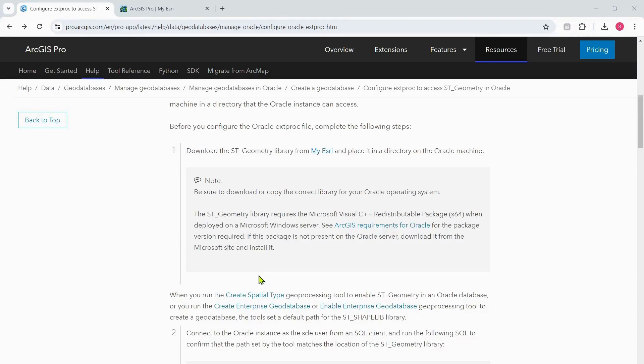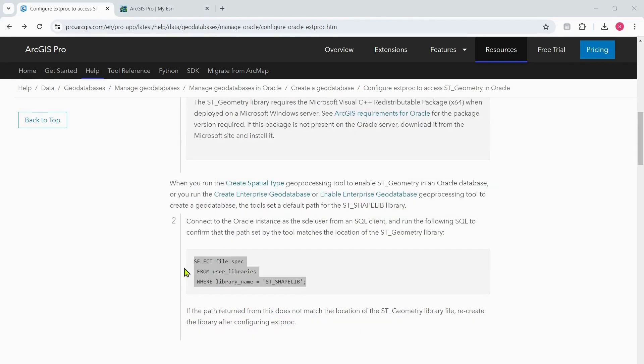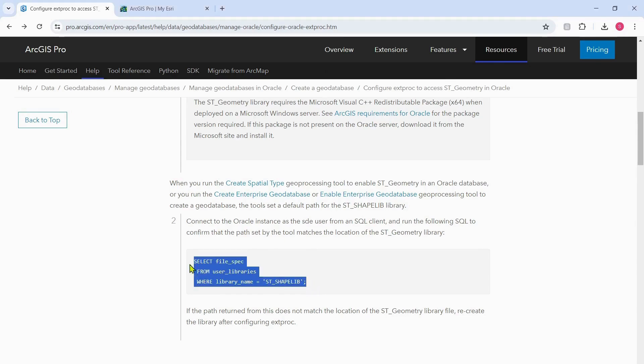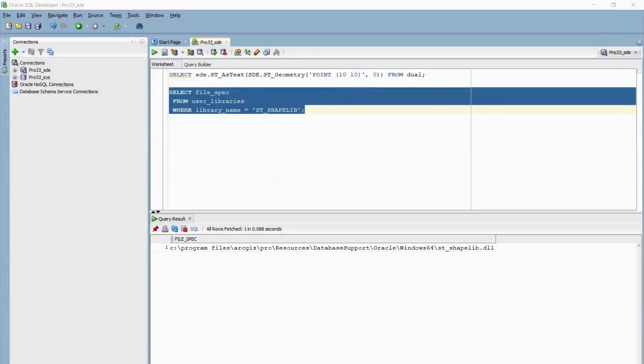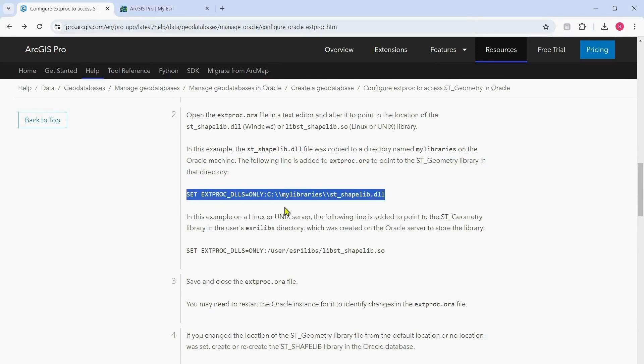In some instances, for example while working with Microsoft Windows Server, you have to make sure that you are working with the Microsoft Visual C++ redistributable package that is compatible with the ArcGIS version you're working with. You can refer to this documentation to find out which version is needed. Next we will run this particular SQL query to check the path return and if it matches to the location where we placed the ST_Geometry file. The path return from this does not match the location of the ST_Geometry file, so we'll move on with the next steps. I'm going to use the set Extproc DLL only method that is mentioned in the documentation, so I'll copy this particular line.